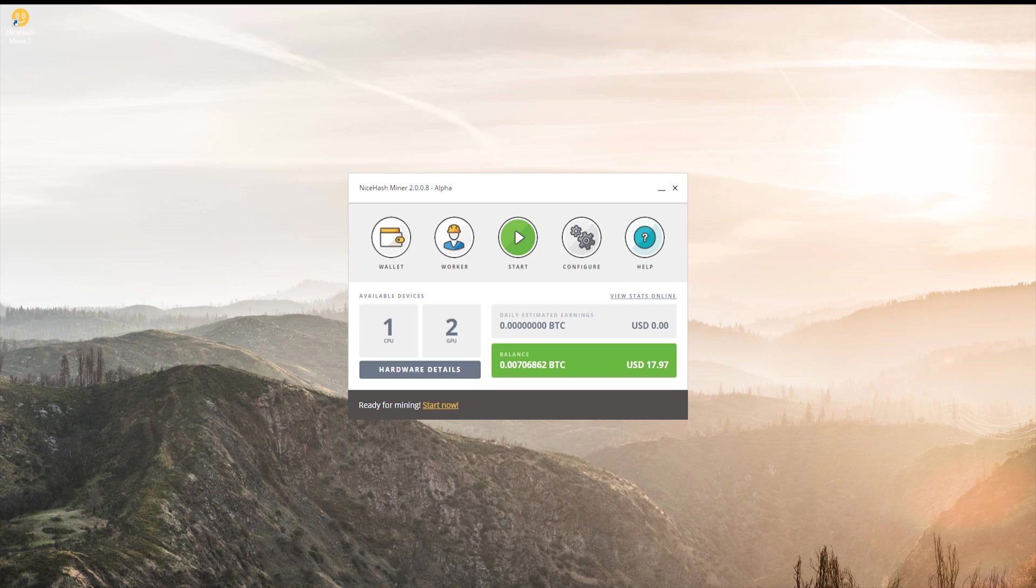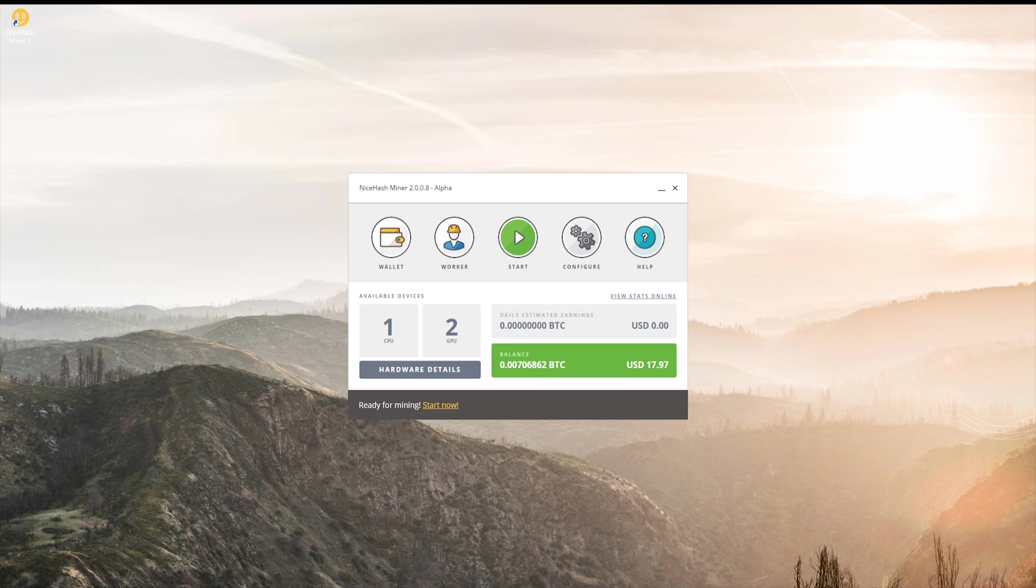Now, I already have mine configured, but what you're going to need from here is a Bitcoin wallet. So there's many different Bitcoin wallets, even one that NiceHash offers, but the one that I'm using right now is called Exodus.